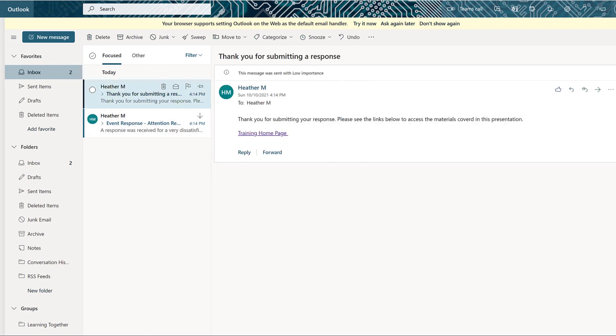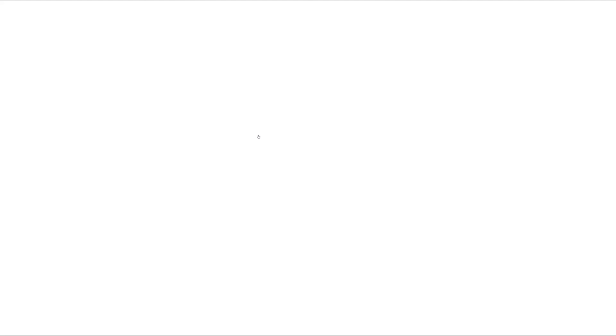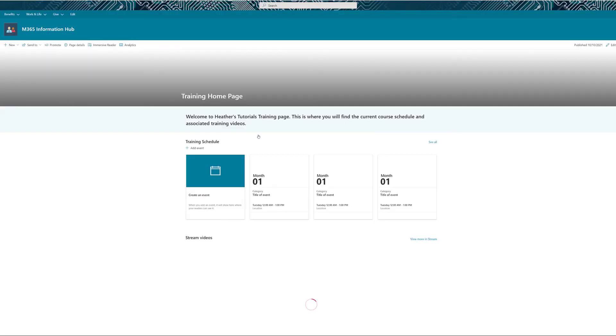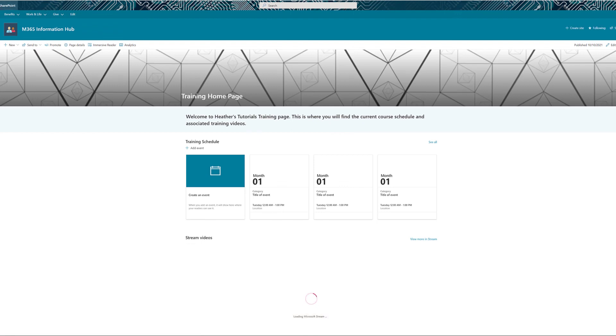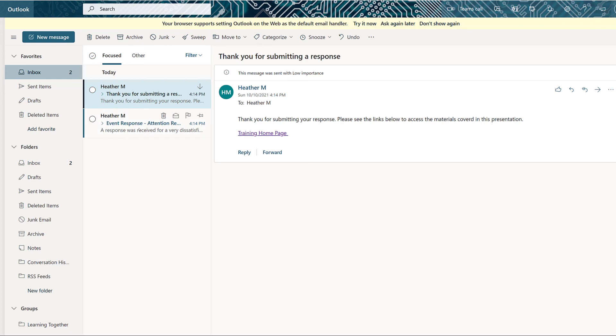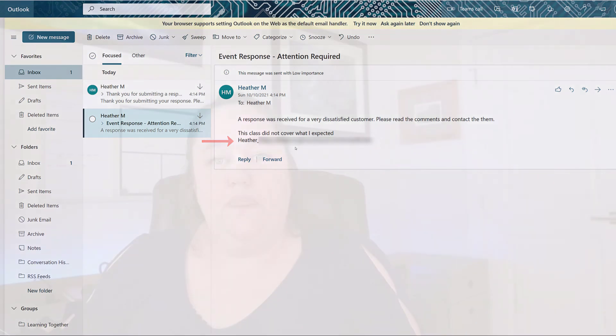So the first one was thanking me for submitting my response, and then it gives me a link to the training homepage. And if I click on it, it took me to the SharePoint site associated with the training event. And the other email I received was the very dissatisfied response, and it pulled in the dynamic content of the exact comments that I made, as well as the email address. So now you can see that the flow did in fact work as we intended.